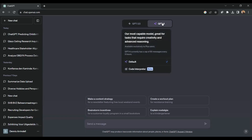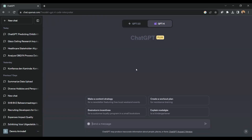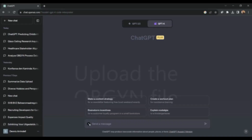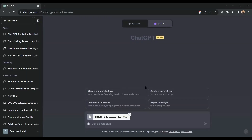Now, in my ChatGPT interface, I will click over here and select Code Interpreter. As you can see, it now has an extra button where I can upload a file. I am uploading my file called OBGYN, and click on Enter.